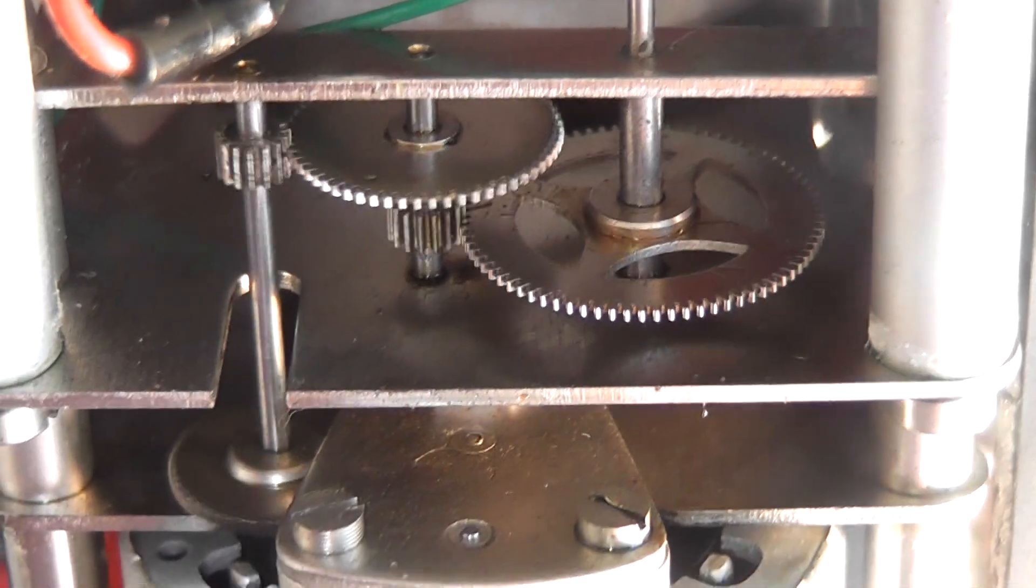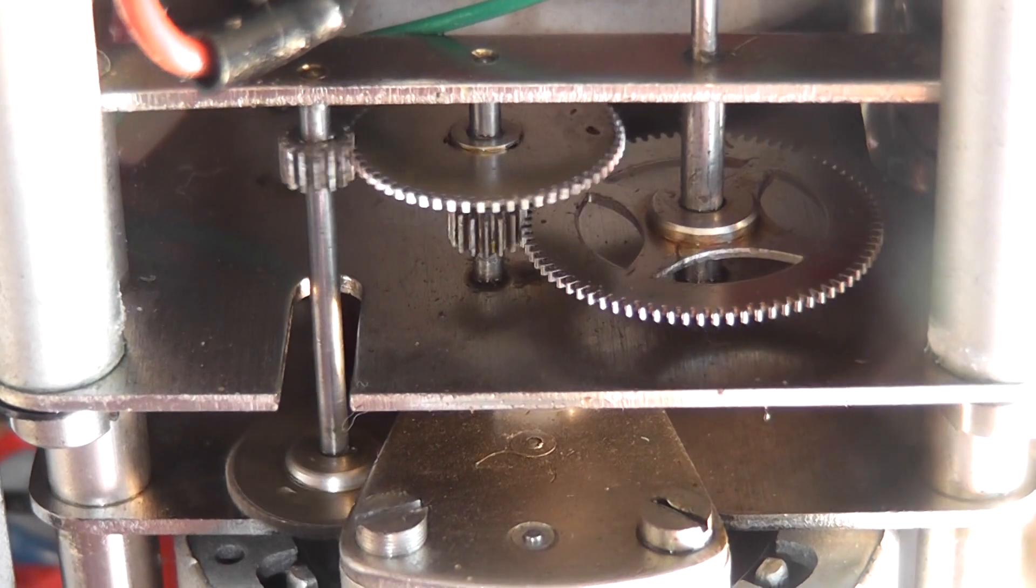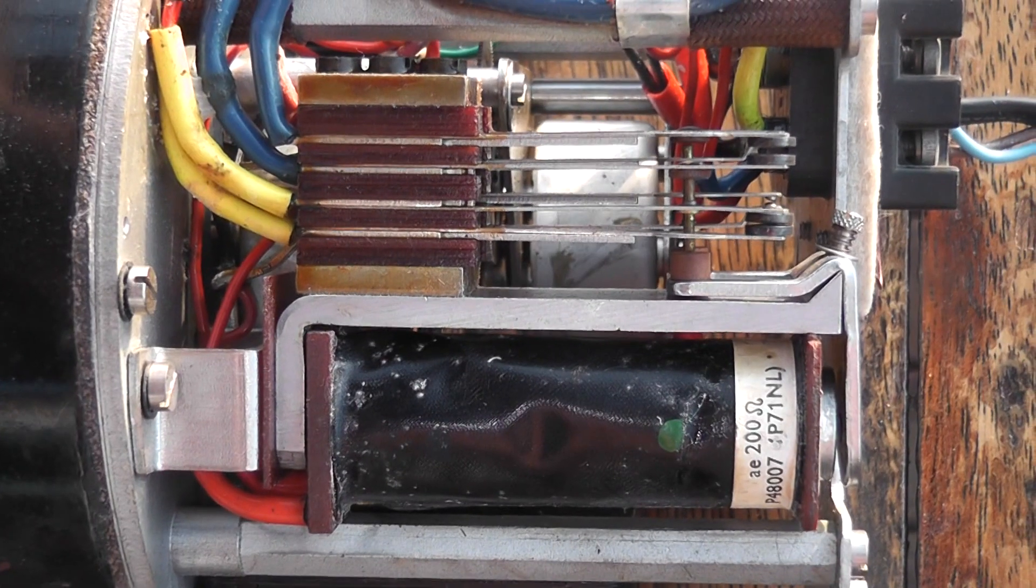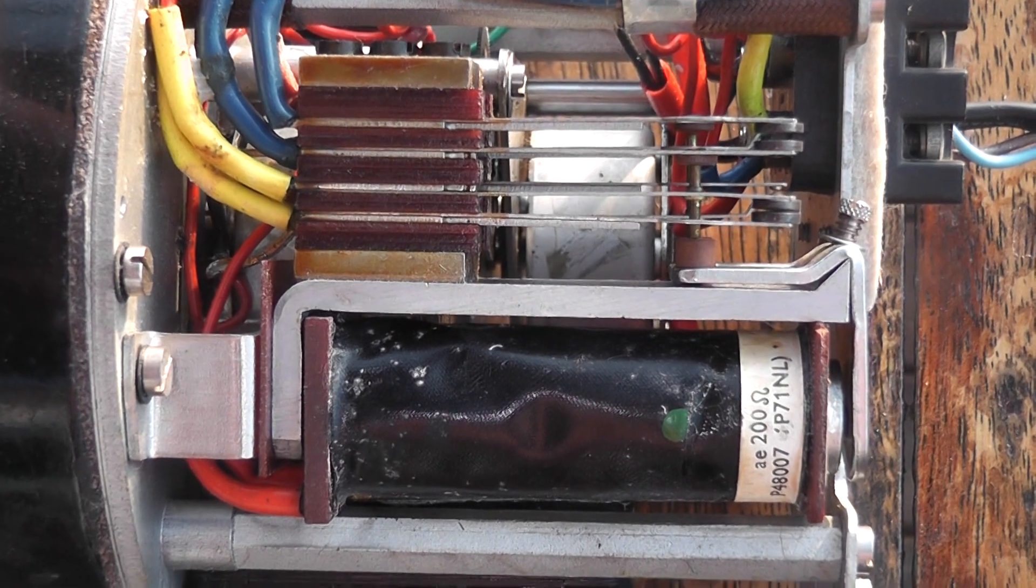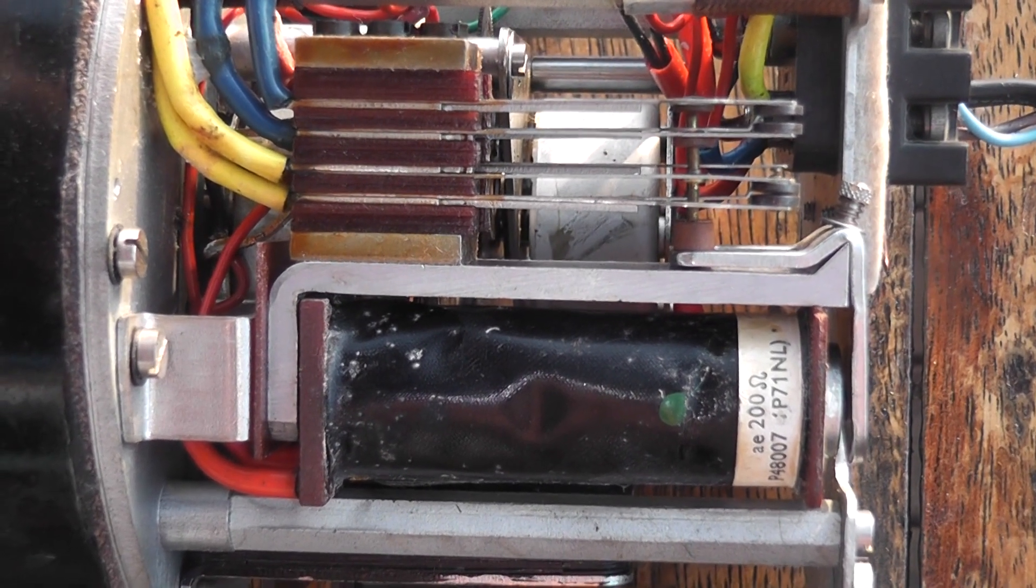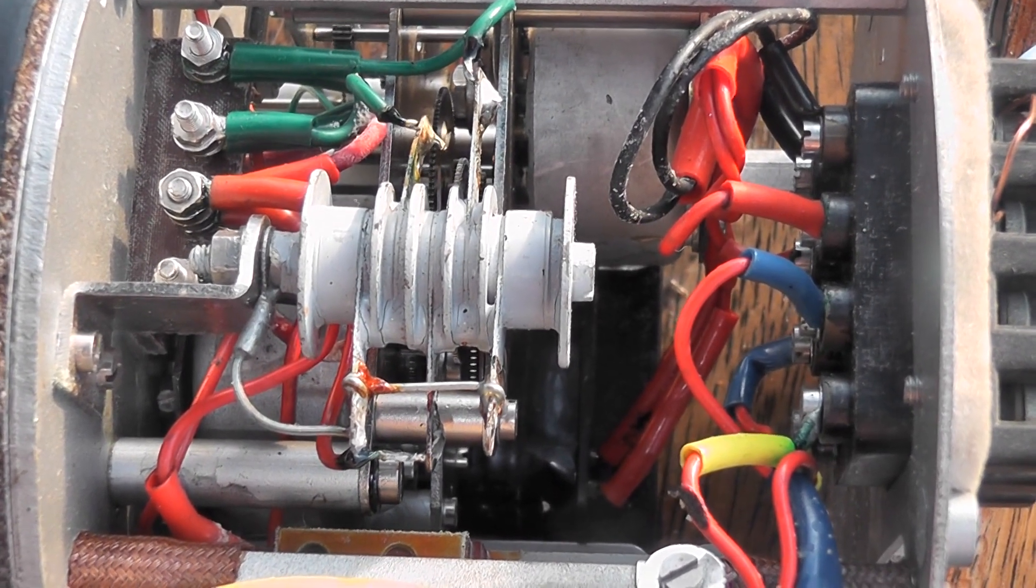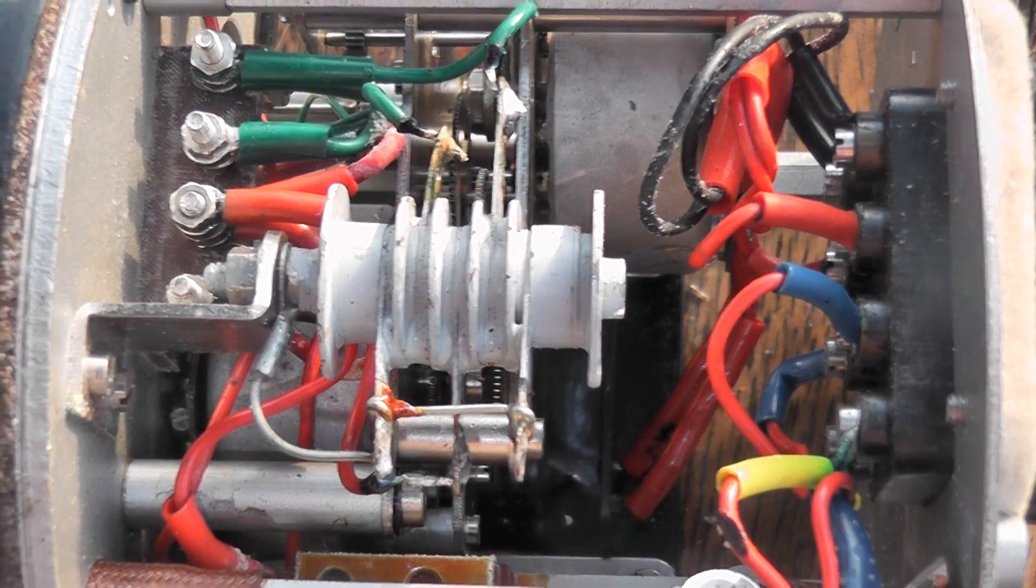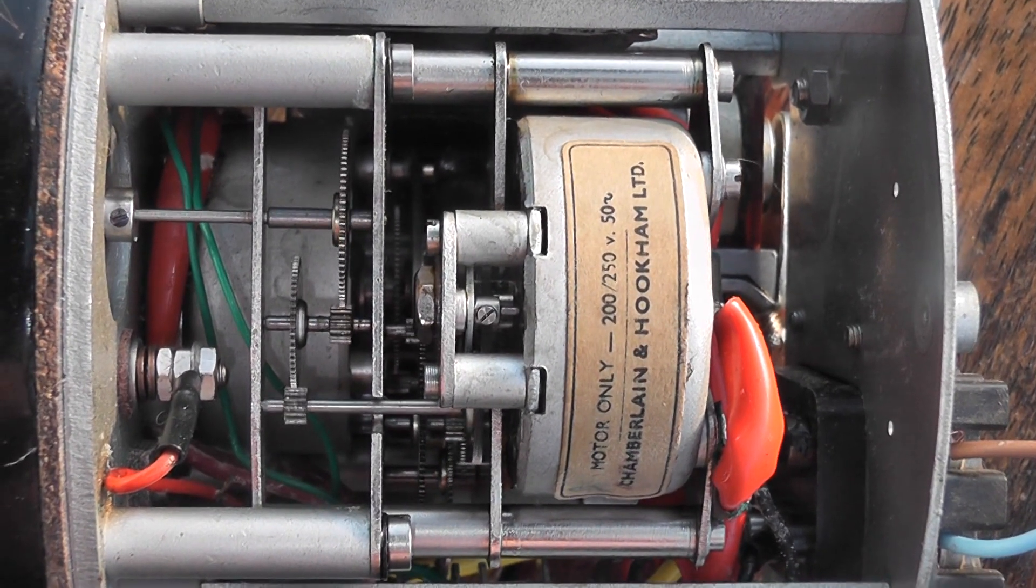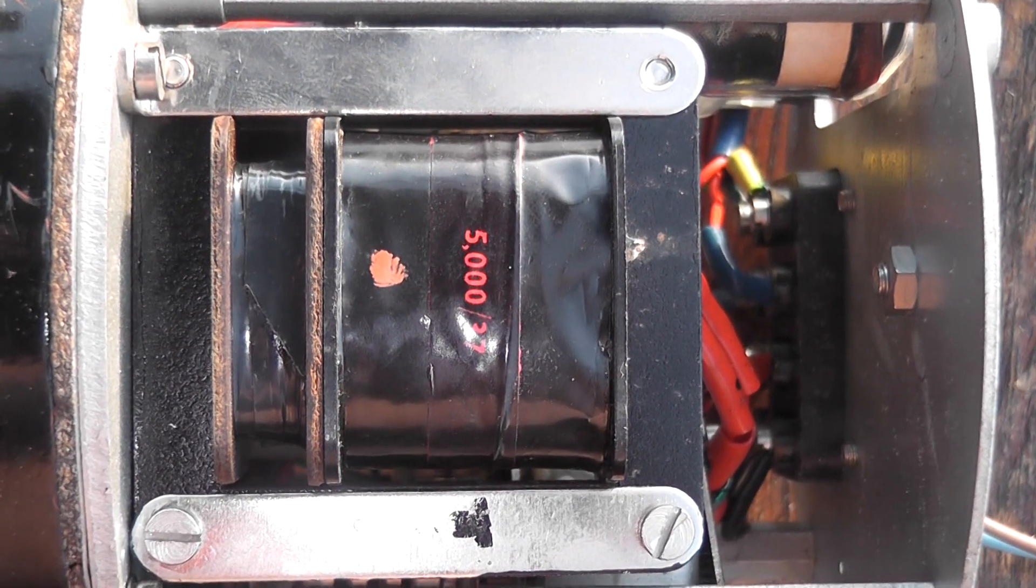Absolutely amazing. That's the contactor coil. You've got the selenium rectifier, it still works fine. The driving mechanism. And a transformer.